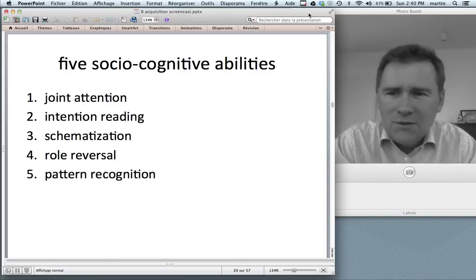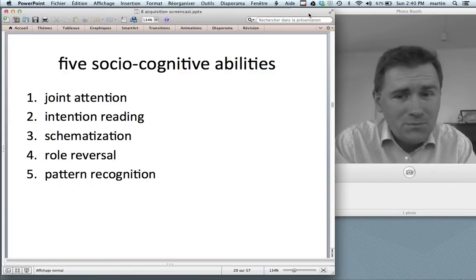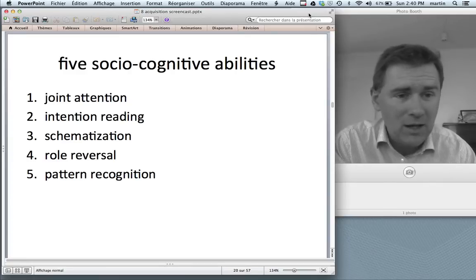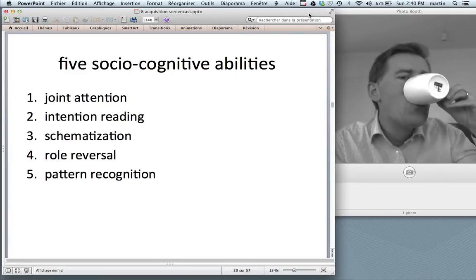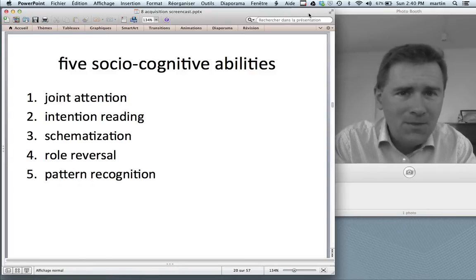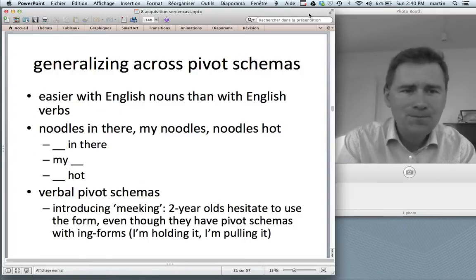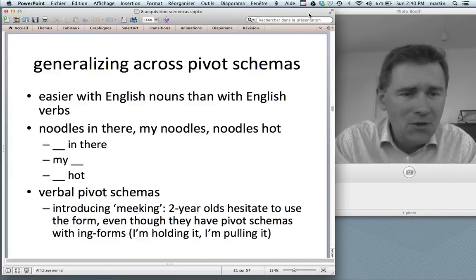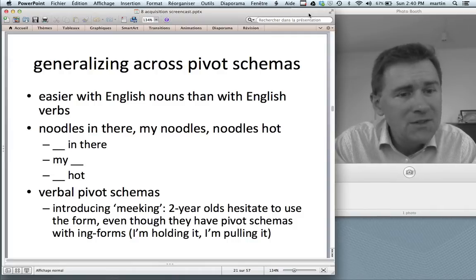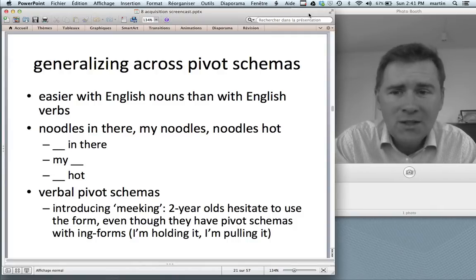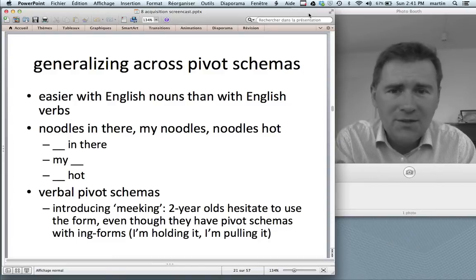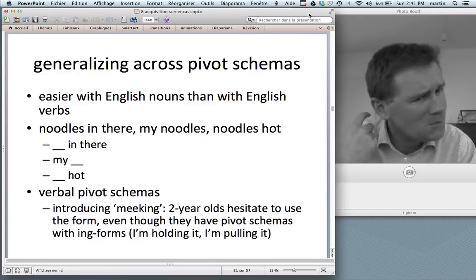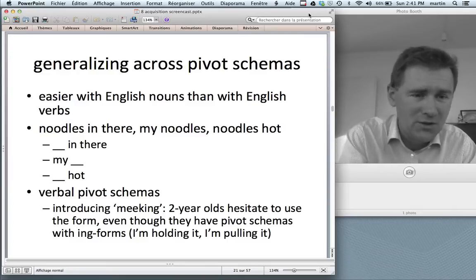So there you have it: five sociocognitive abilities — there are more, but these seem very fundamental and really important in order to get language off the ground. In the rest of this video, I want to present three studies of early language learning, all of which have to do with pivot schemas. Generalizing across pivot schemas seems to be one central task in learning a language.